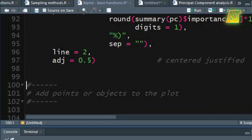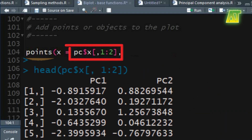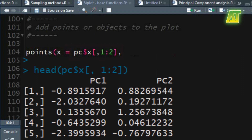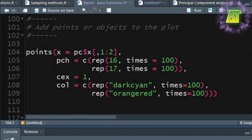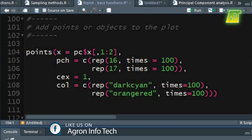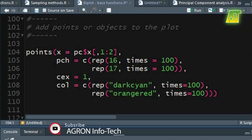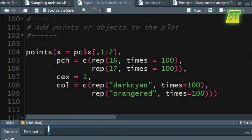Now let's add the points to the plot using the low level points function. In the points function the x argument specifies the coordinate vectors of points to the plot — the values 1 to 2 represent that the first two PC values from the X component of the PC object will be used as coordinate vectors. In the pch argument you can specify the type of symbols to be used for each group in the categorical variable. In this data set the categorical variable consists of two levels: the first level represents genuine notes and the second level represents counterfeit notes. The first hundred values represent the genuine bank notes, so I am using symbol number 16 for genuine notes.